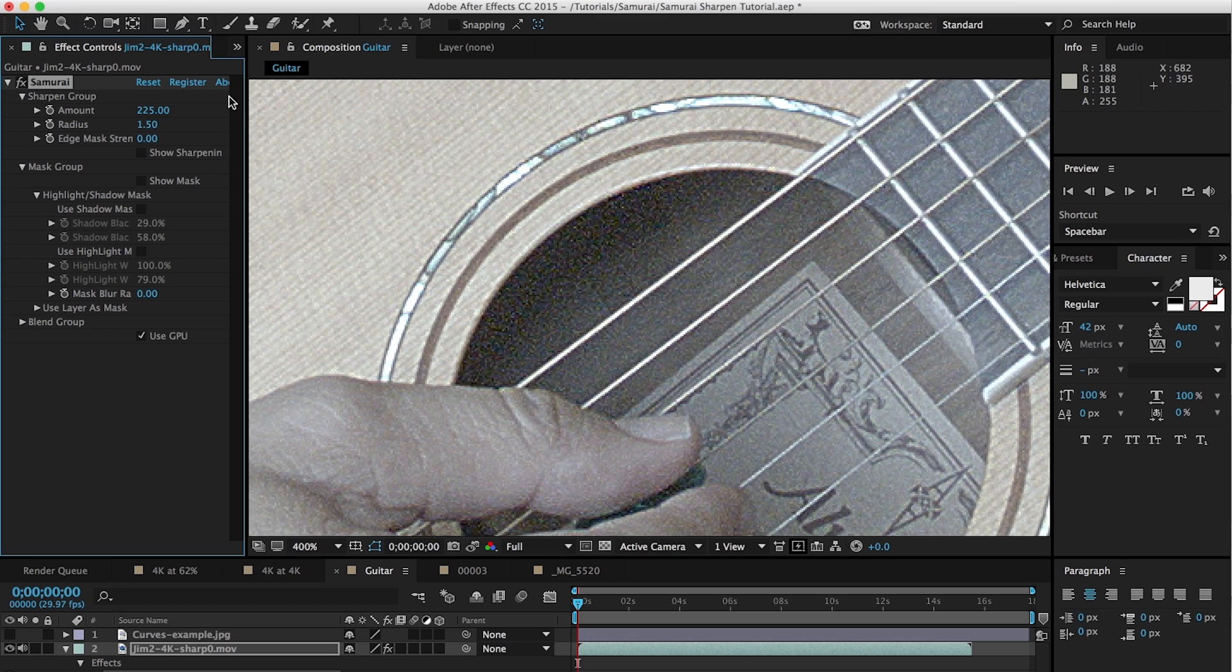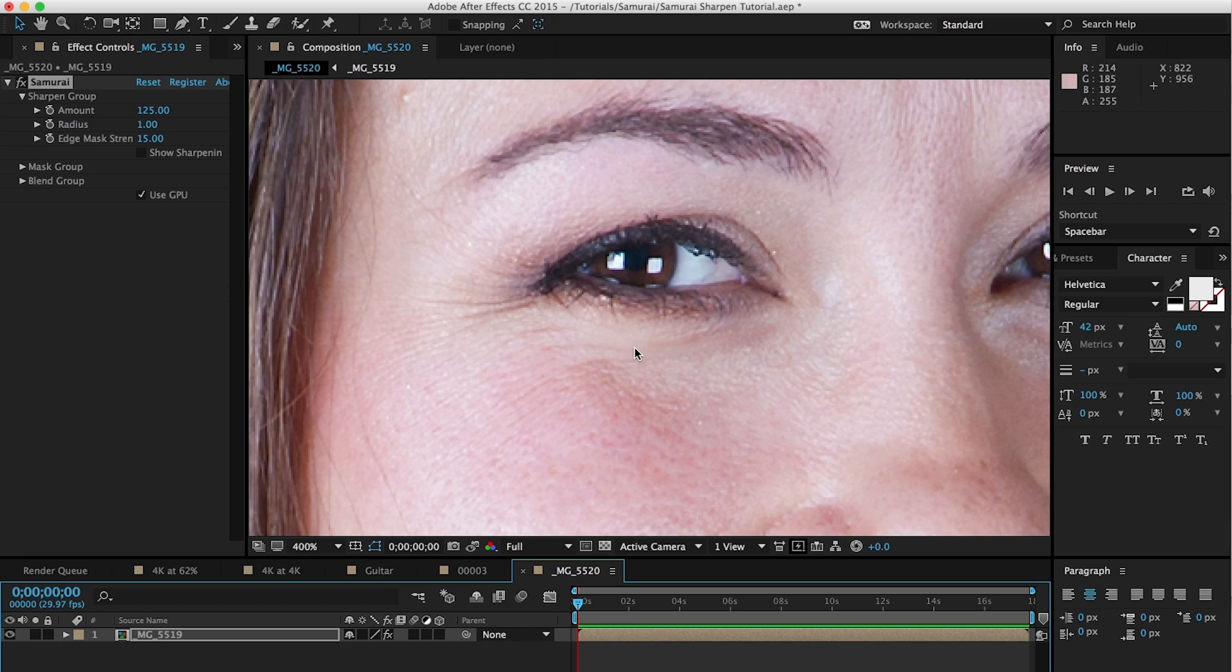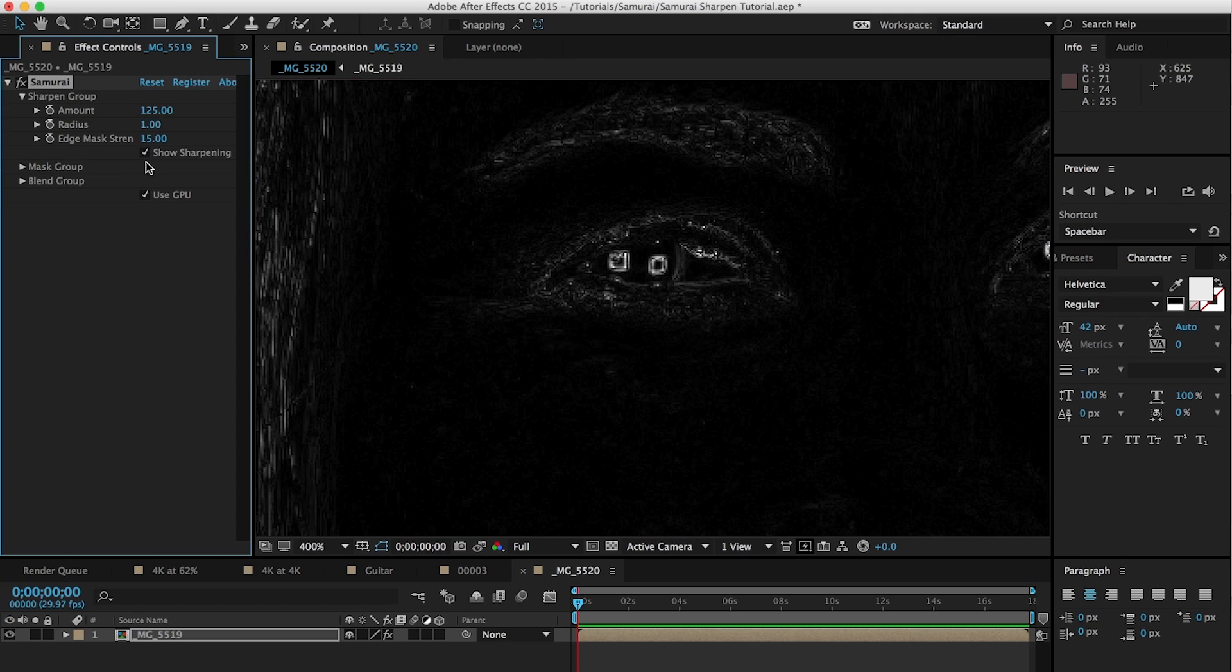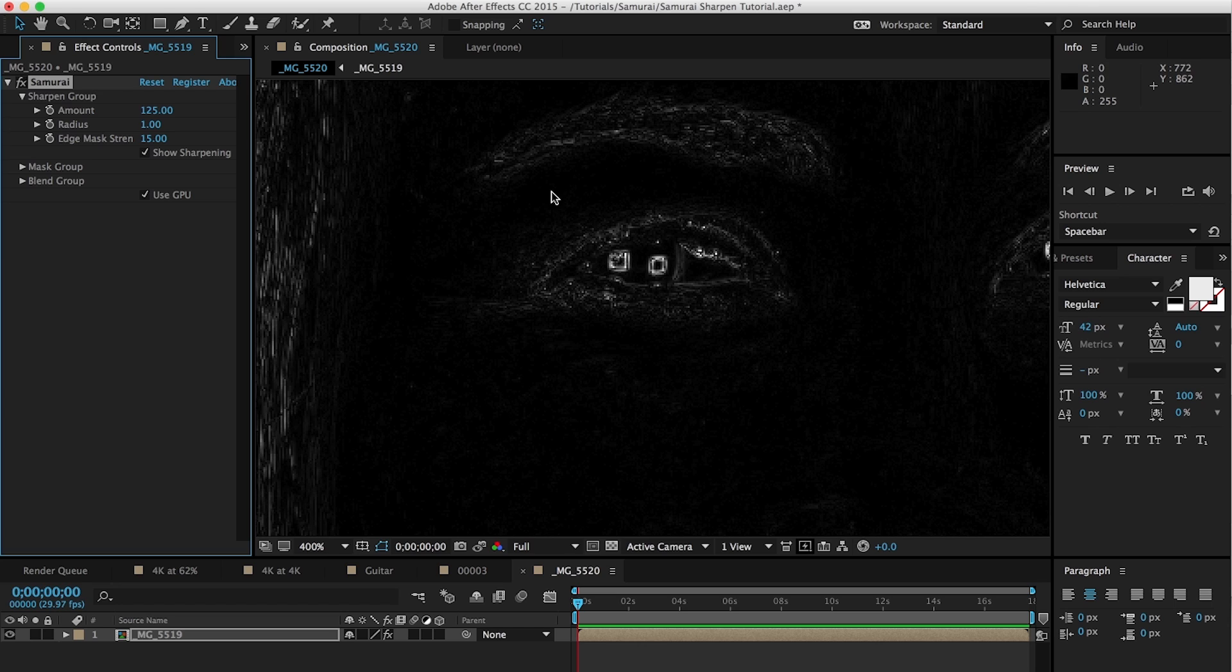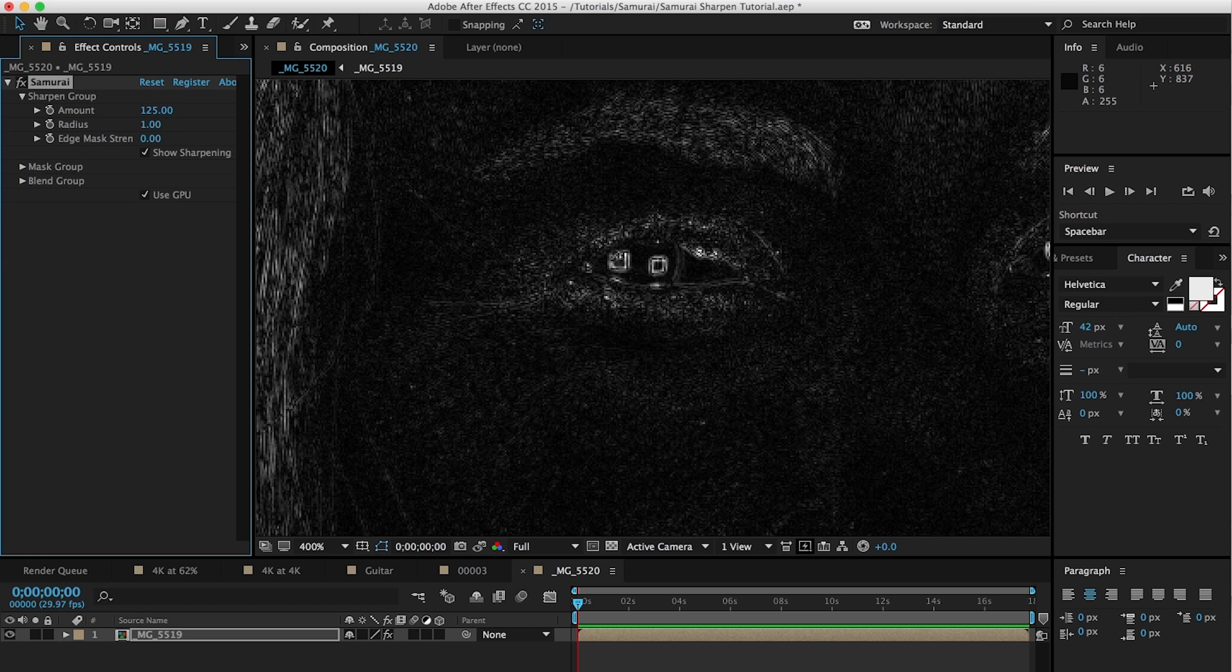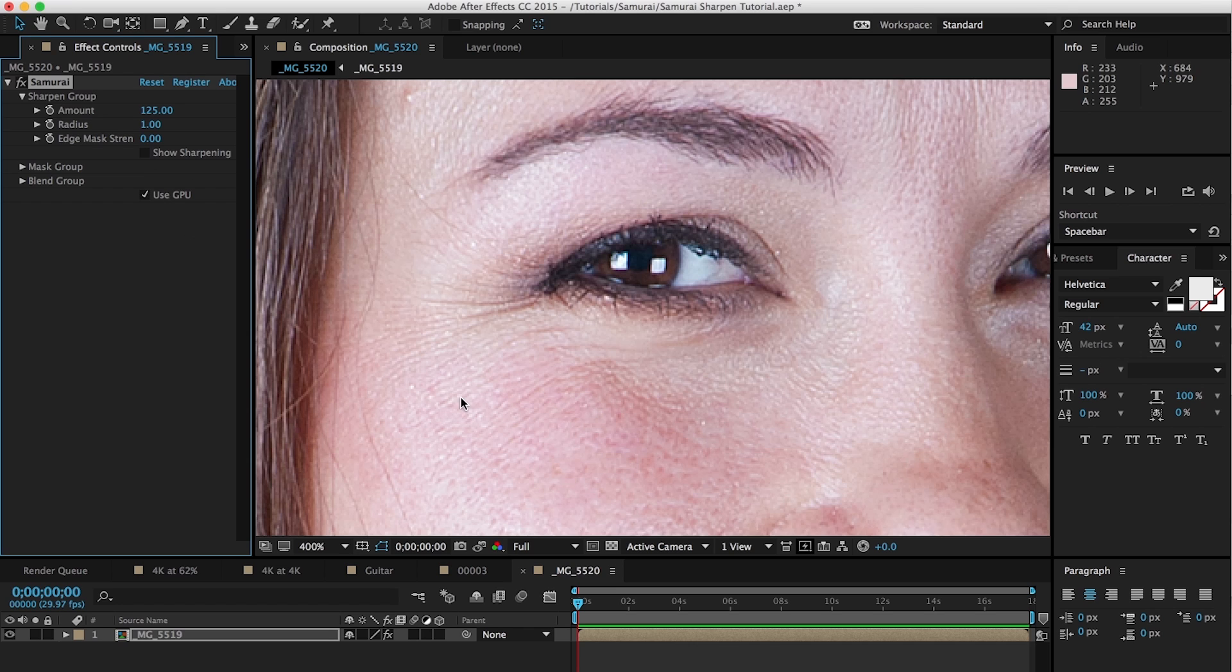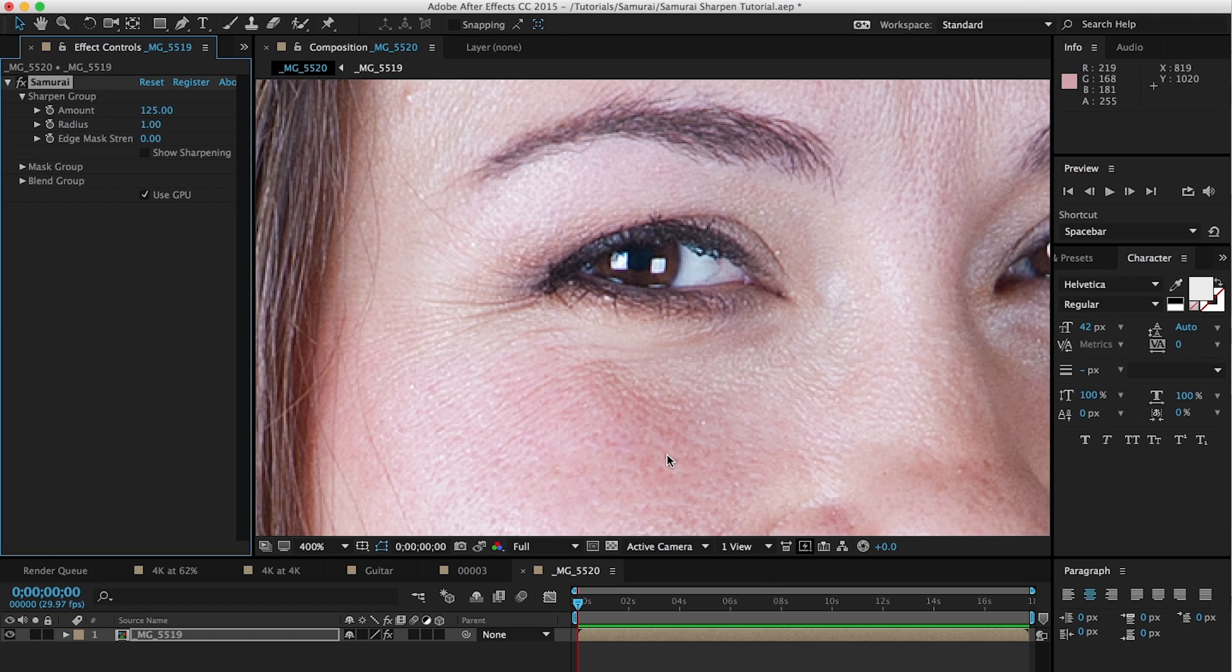So let's dive into edge mask strength. And we're going to jump over to our other example to talk about that. And the best way to see what edge mask strength does is to turn the show sharpening checkbox on. And what show sharpening does is show you all the edges that are being sharpened. This is what Samurai is seeing, and this is what it's going to apply the effect to. And you can see that as we change the value of the edge mask strength, let's set it down to 0, we're getting a lot more edges that are being picked up. And in this case, these edges correspond to the texture on the skin.